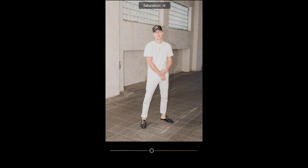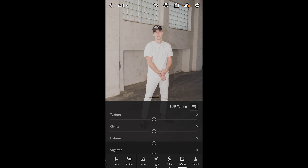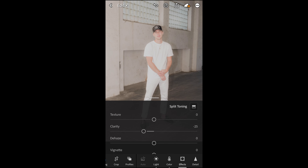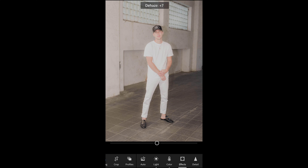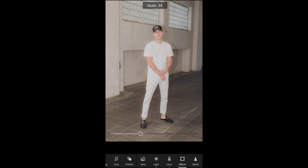Now boost up the exposure to plus 0.50, then boost up the contrast to plus 19. Pull down the highlights to negative 16 and boost up the shadows all the way to plus 42. Then boost up the whites to plus 18 and pull down the blacks to negative 64.